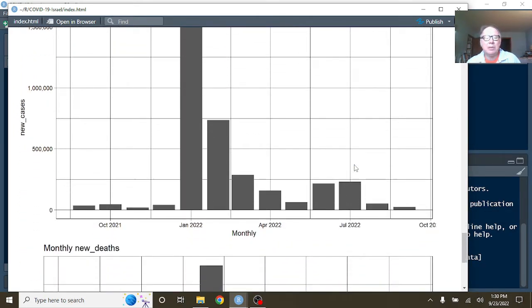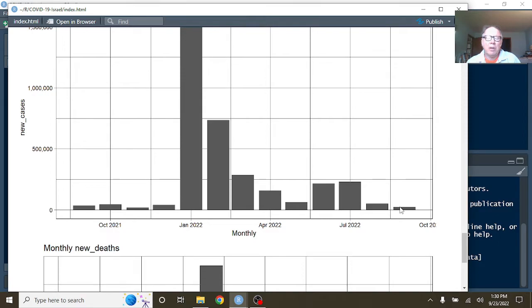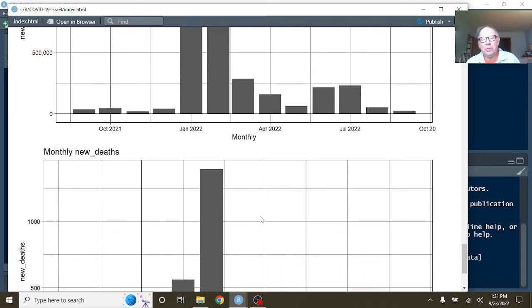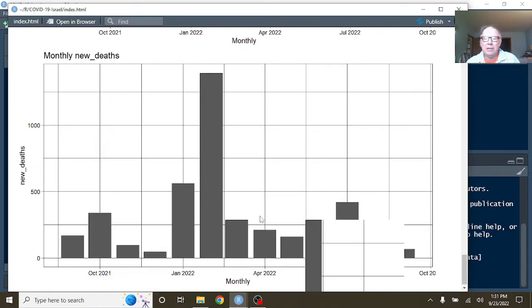What about the monthly numbers? Well, it's going to be close, but certainly September is going to be one of the months with the fewest number of cases out of the previous 12 months. Maybe not the fewest, but certainly one of the ones with the fewest. What about deaths?